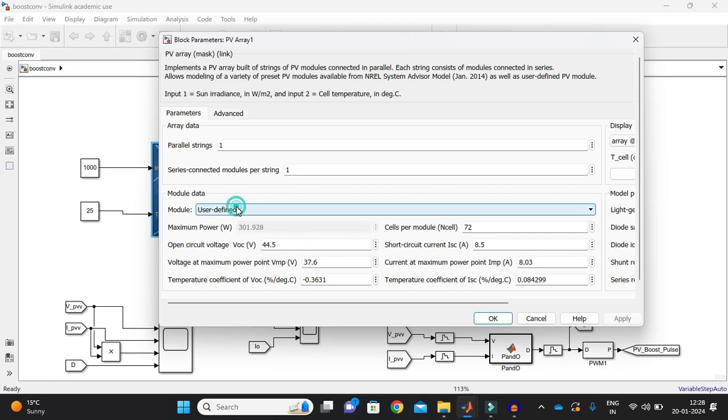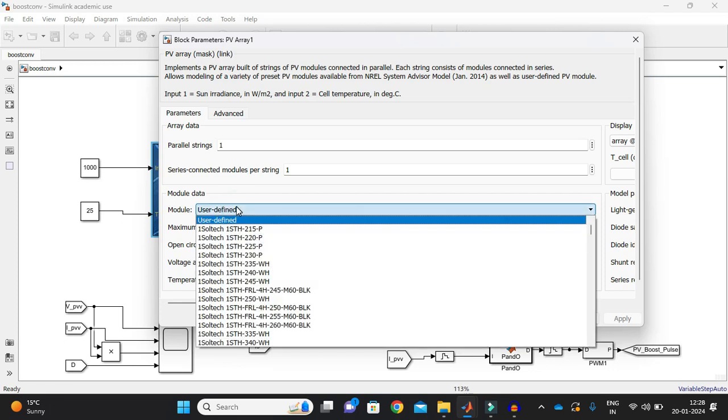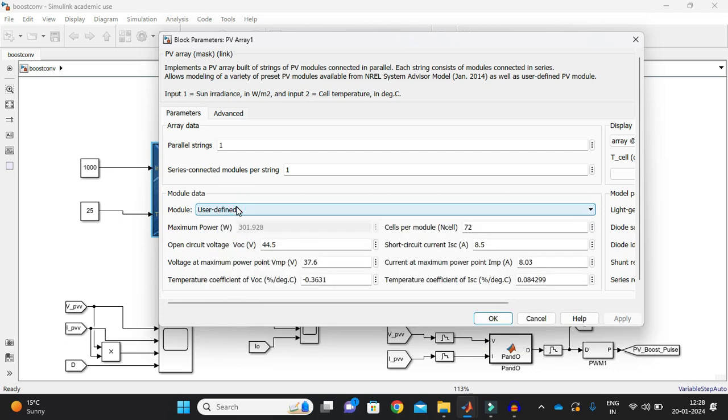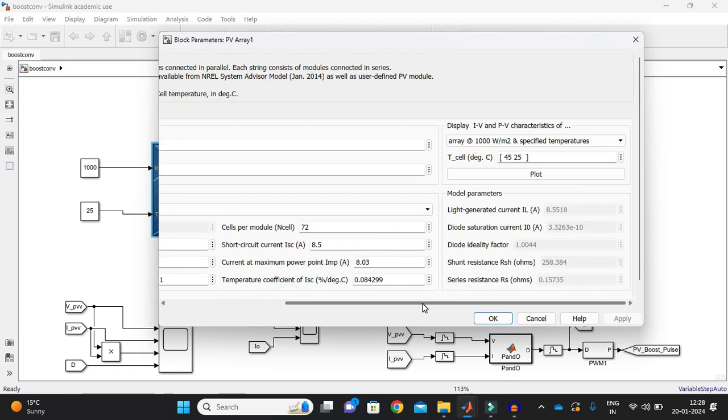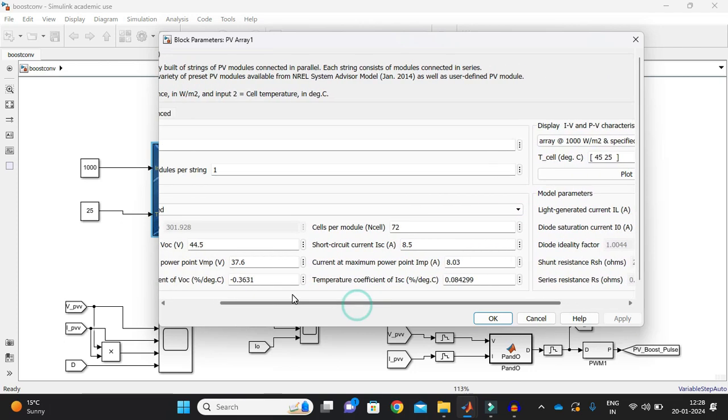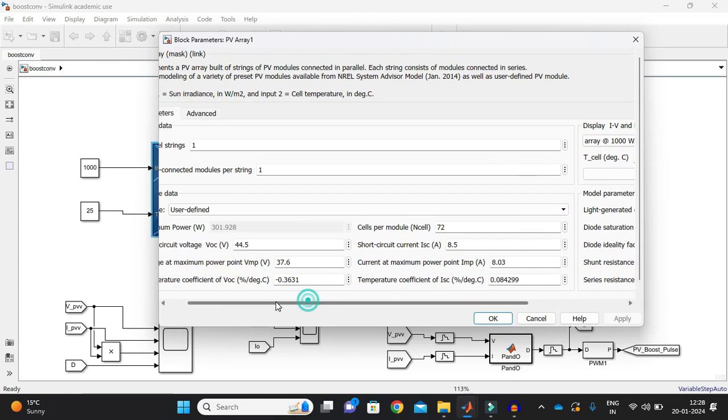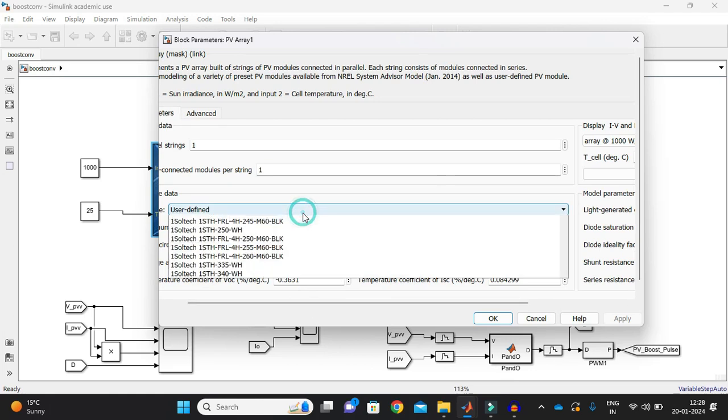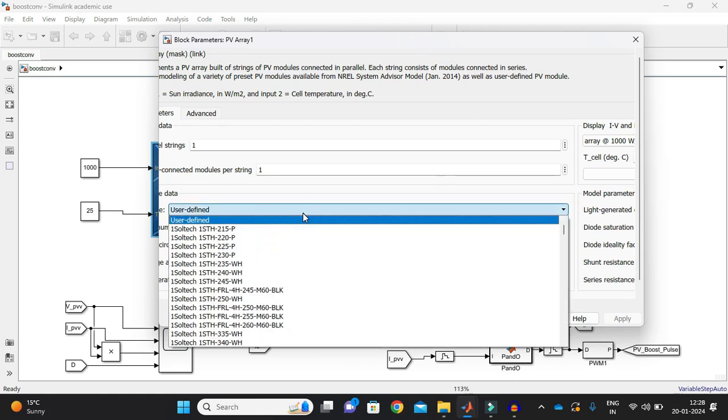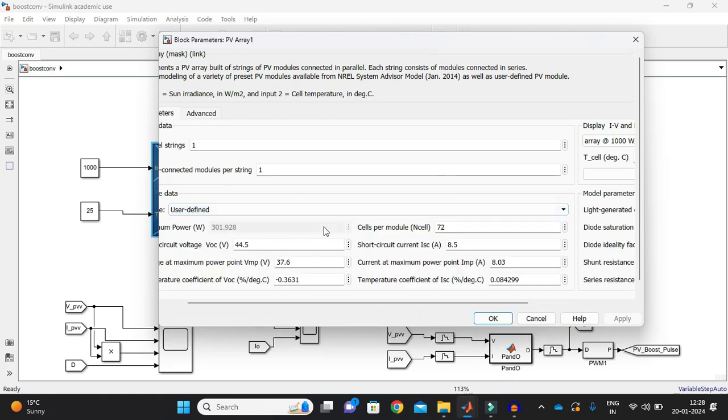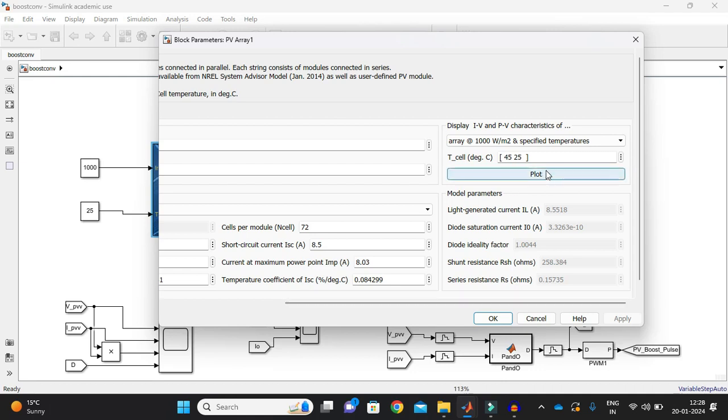So this is basically a user-defined panel which I have used based upon my requirements and if you want to just use some predefined panels you can just click here on the user-defined and you can just select what panel you want and some specifications are already given on MATLAB.